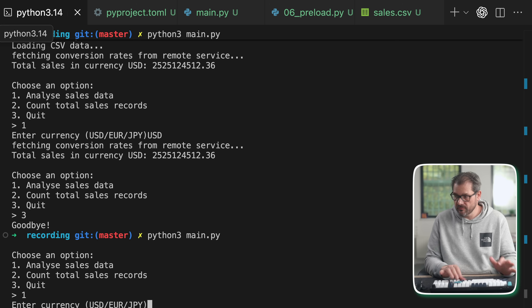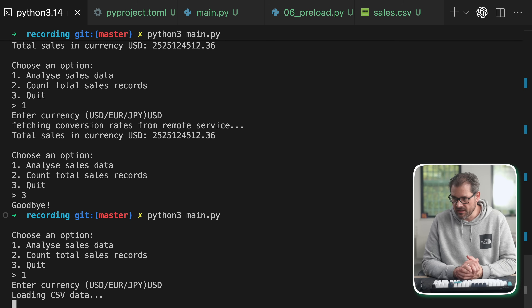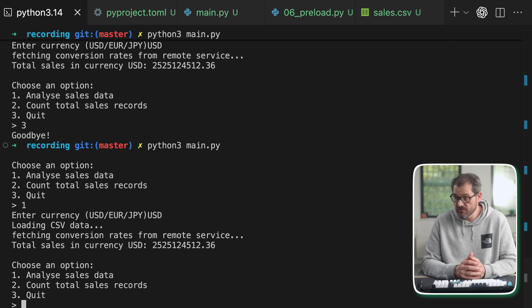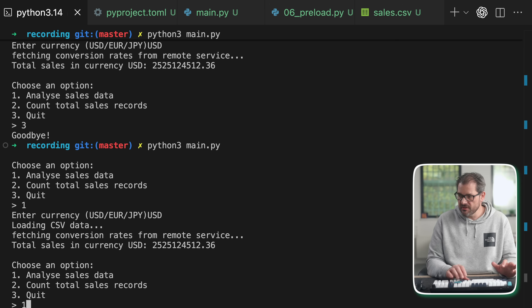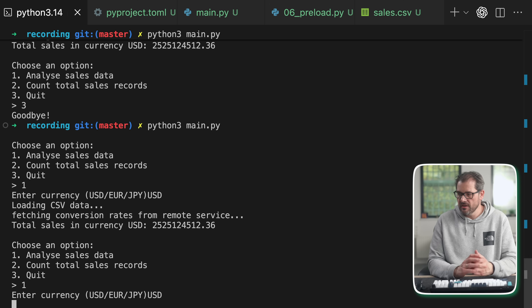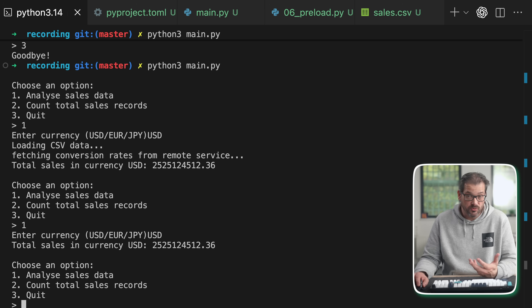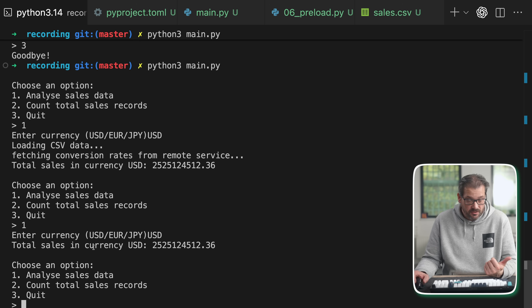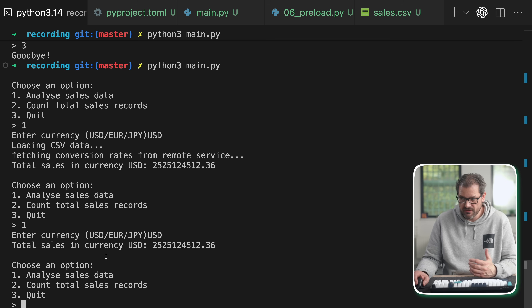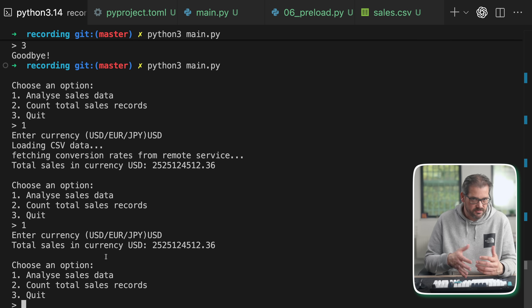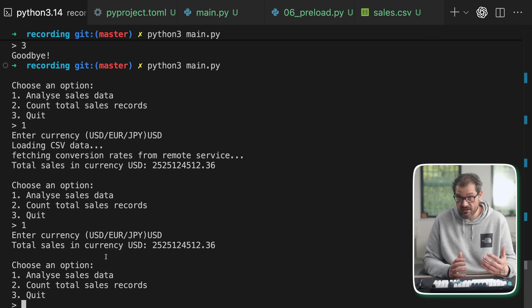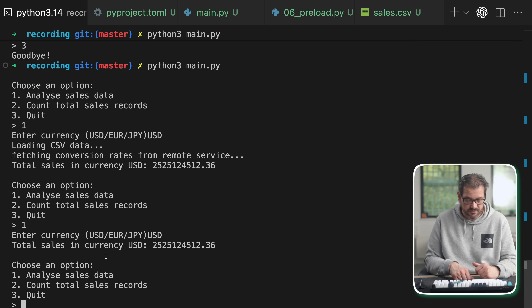When we run this again and analyze the sales data, it fetches the conversion rates and gives us the total. If we do this again it was way faster — it didn't need to reload the data which was already cached, and it also cached the conversion rate. But then if we continue after a minute, the conversion rate cache clears and it reloads.